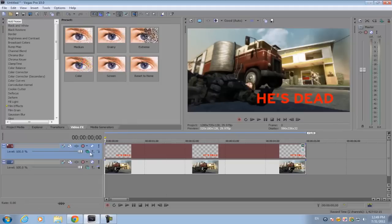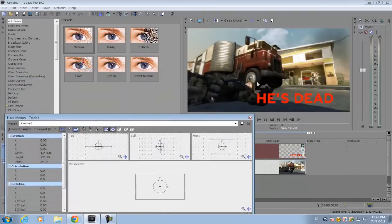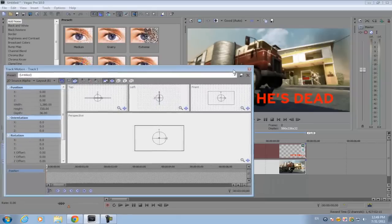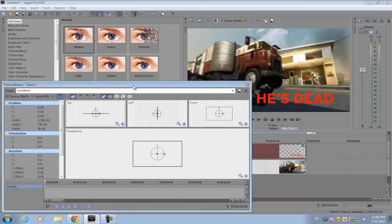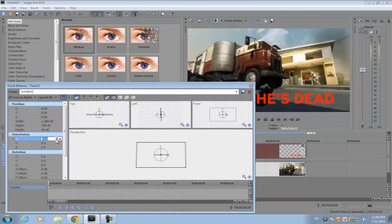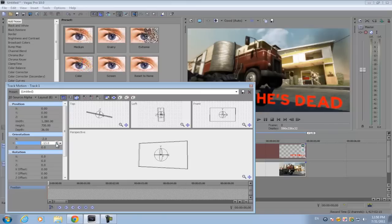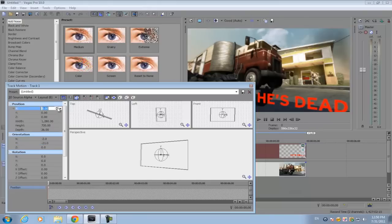What we're going to be using today is called the compositing mode. Click that on the text track and click '3D Source Alpha.' What that does is not actually give the text a three-dimensional look — it just gives it a 3D orientation on its X, Y, and Z axis. So if you change the X and Y axis it will give it some sort of 3D rotation, and I'll rotate it to correspond with how I want it in the image.